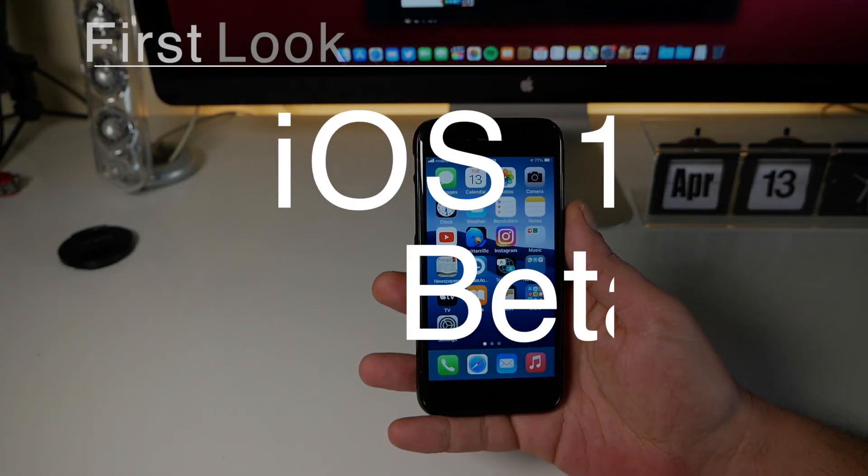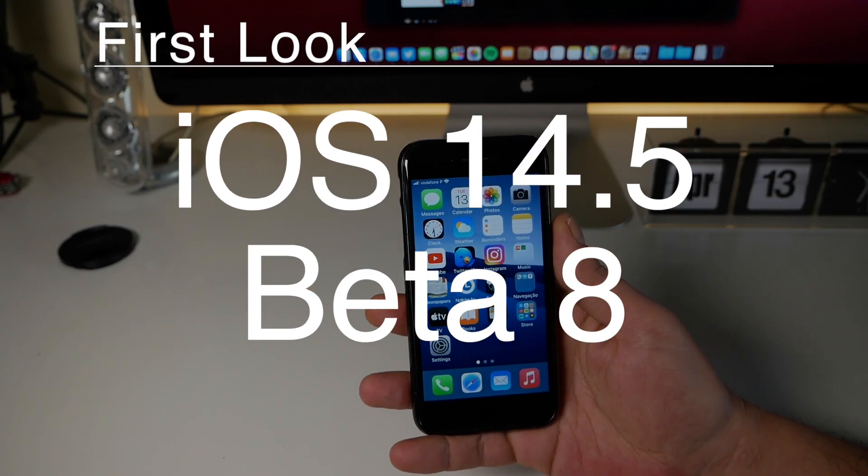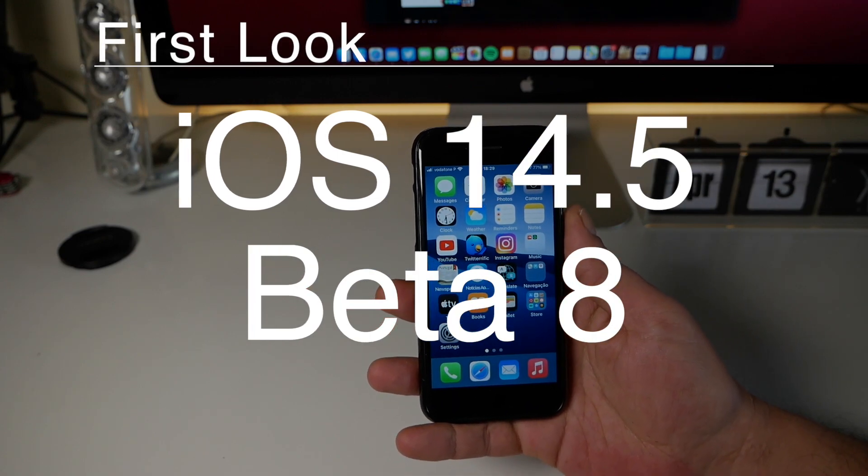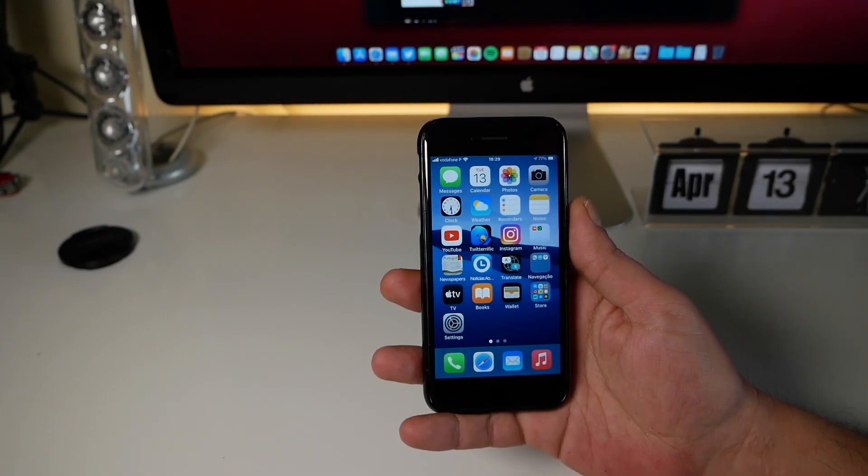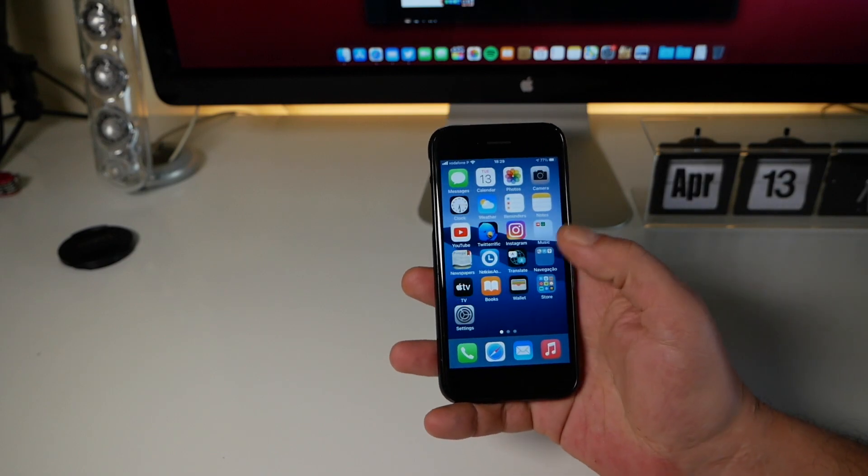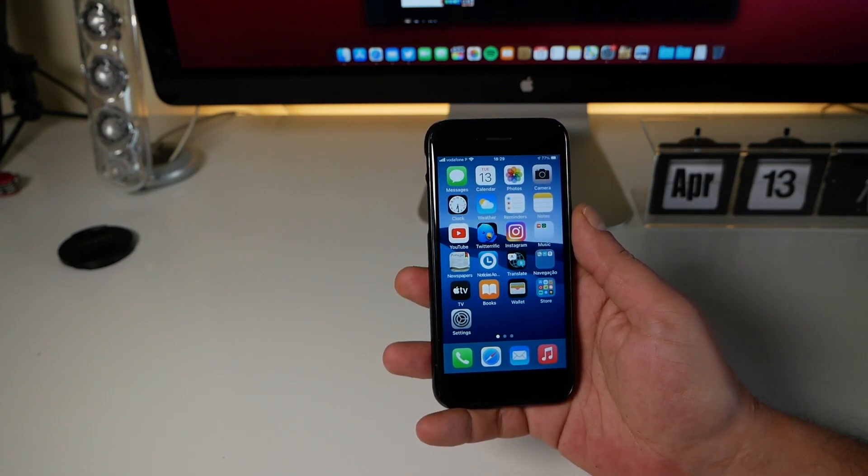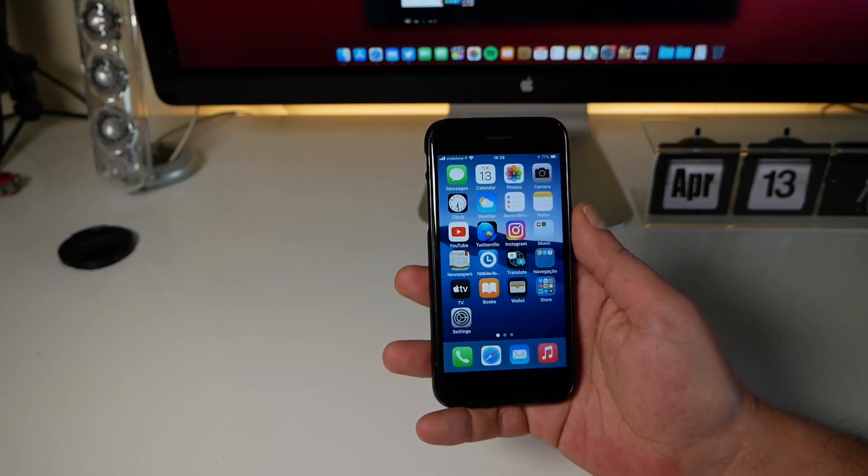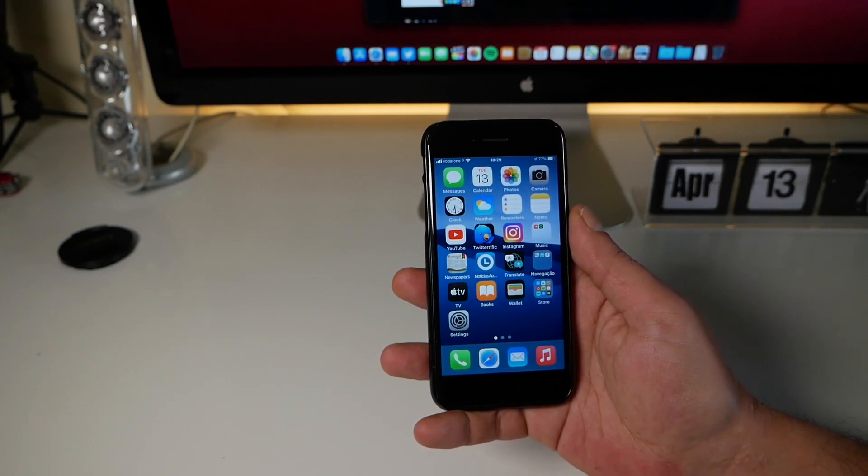Hello there great people! I hope you are doing well. Today Apple released the iOS 14.5 Beta 8. You know, it's a lot of betas for one release, so that's impressive.